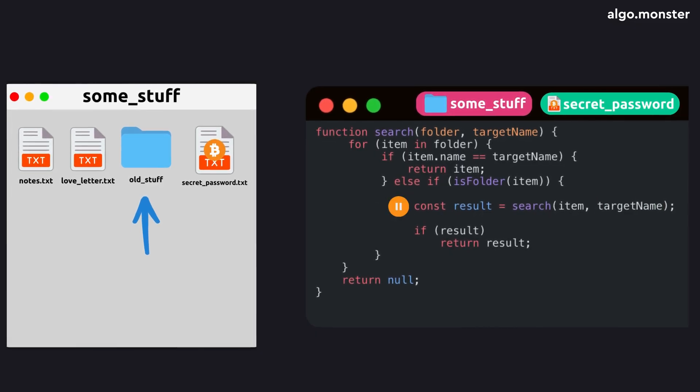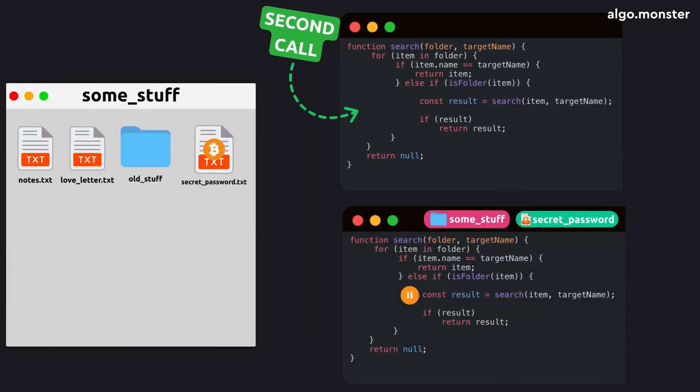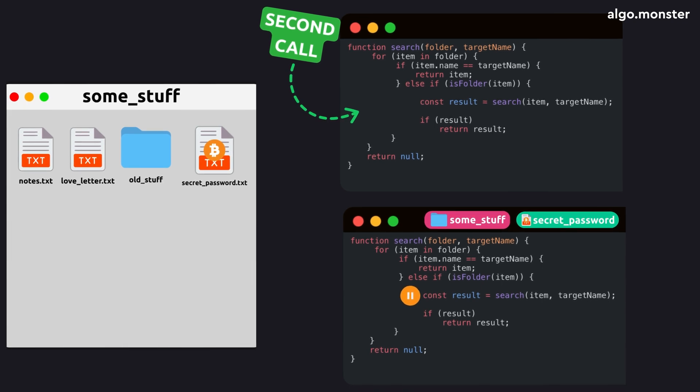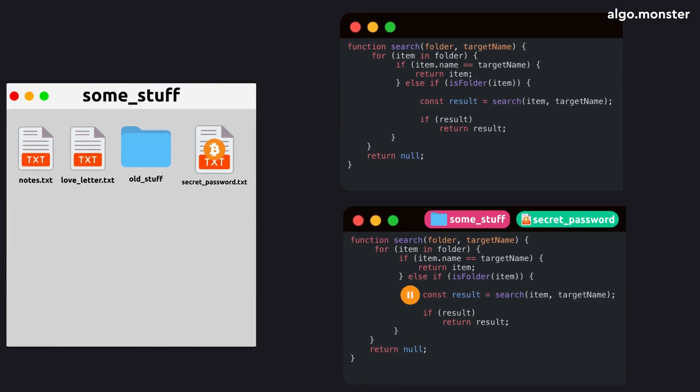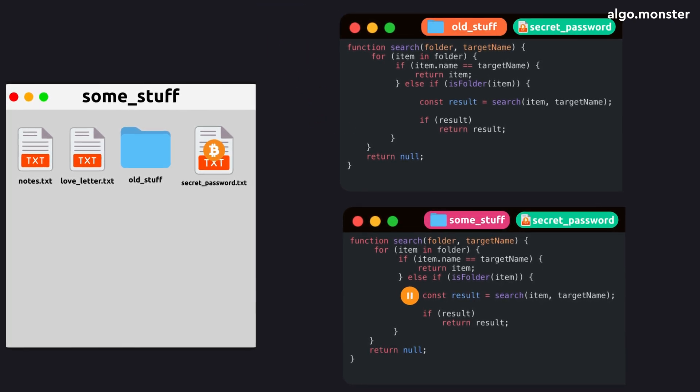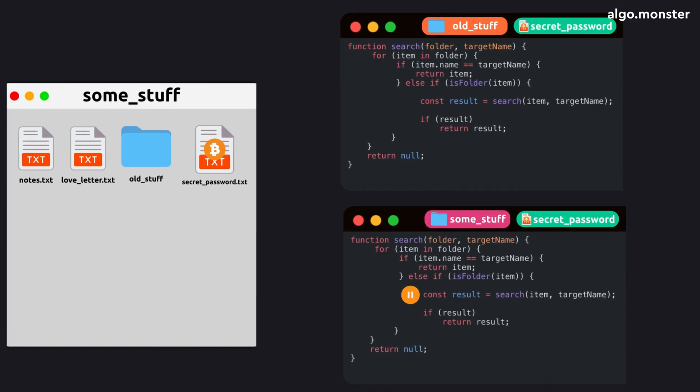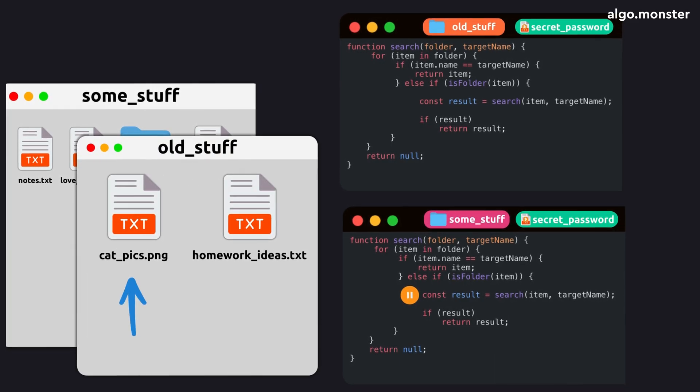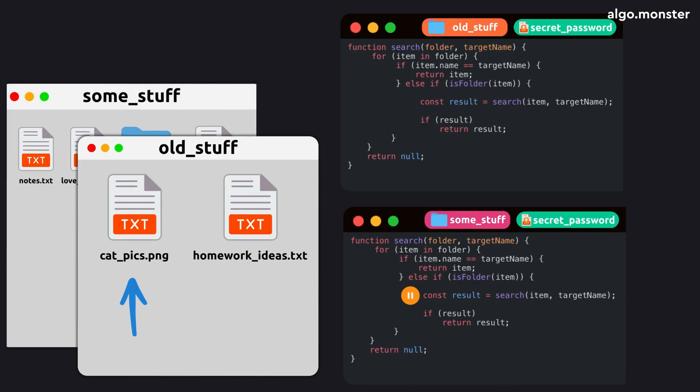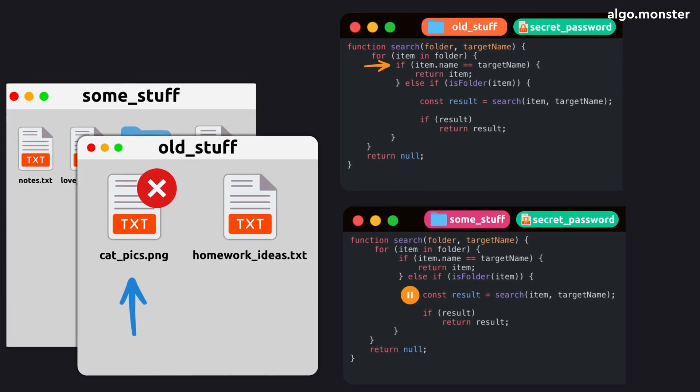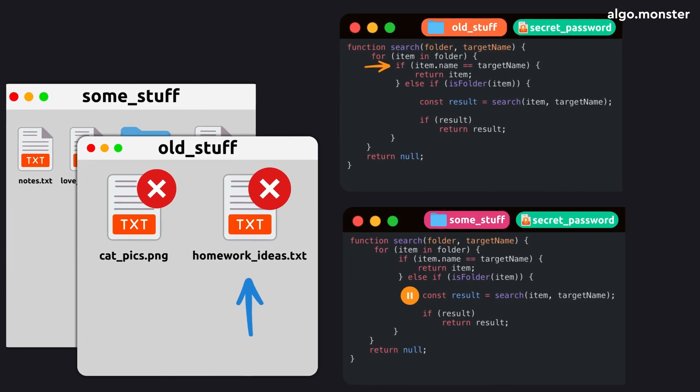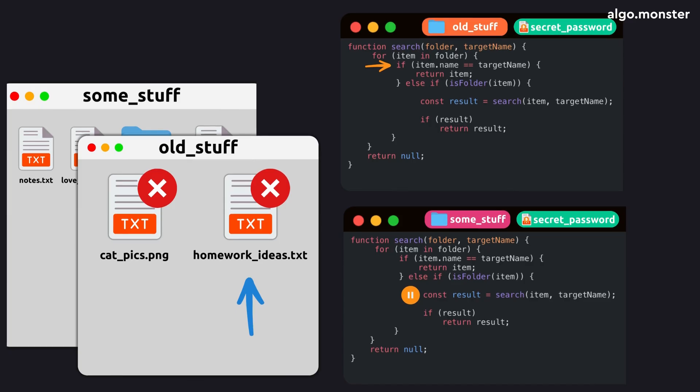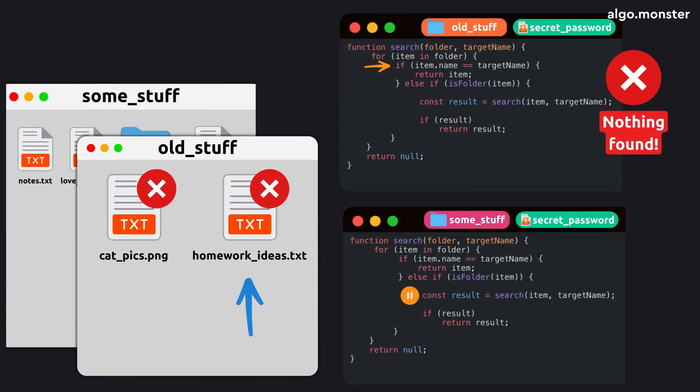At that moment, your computer starts running the same function a second time, while the first one is put on pause exactly at the line where the call happened. The second call works the same way. But since the parameters are different, the computer now performs all those actions inside this new folder. It goes through all the files there, checking their names.